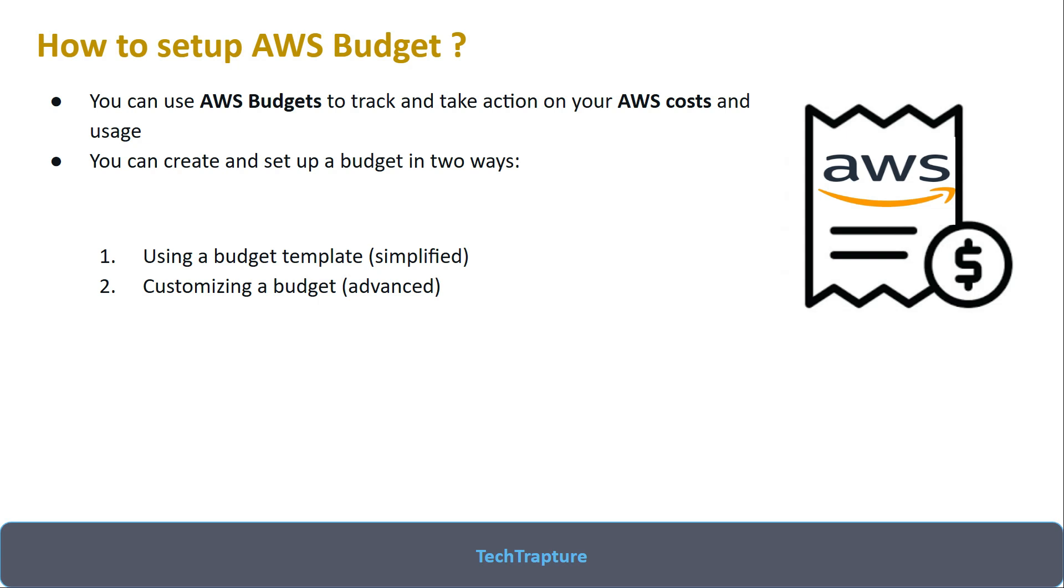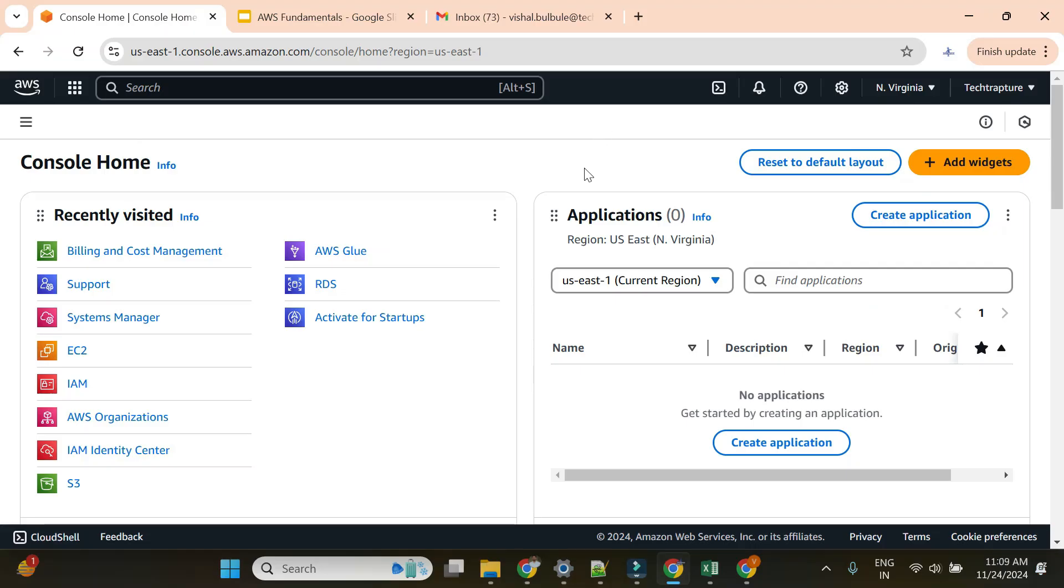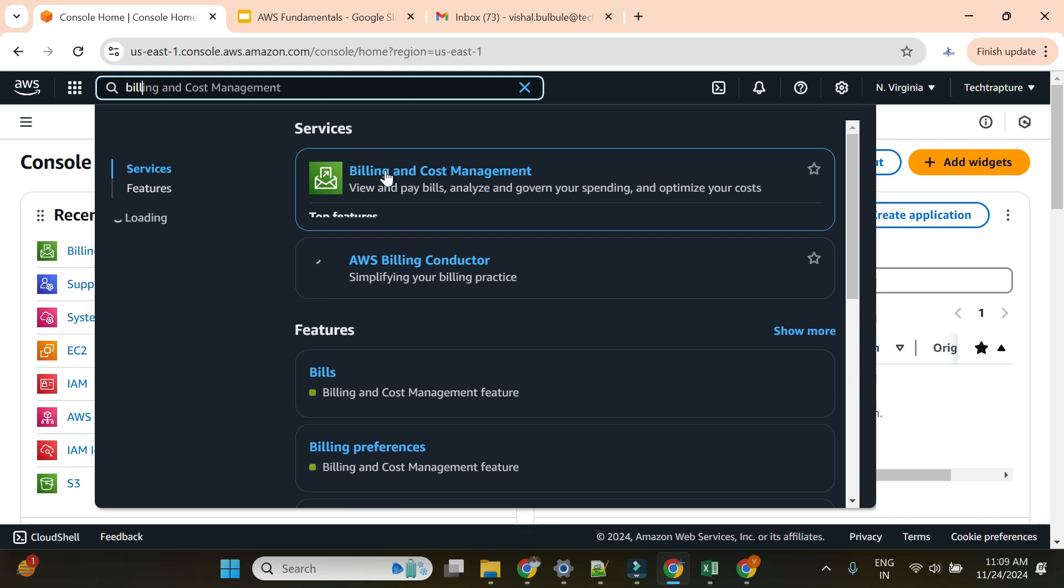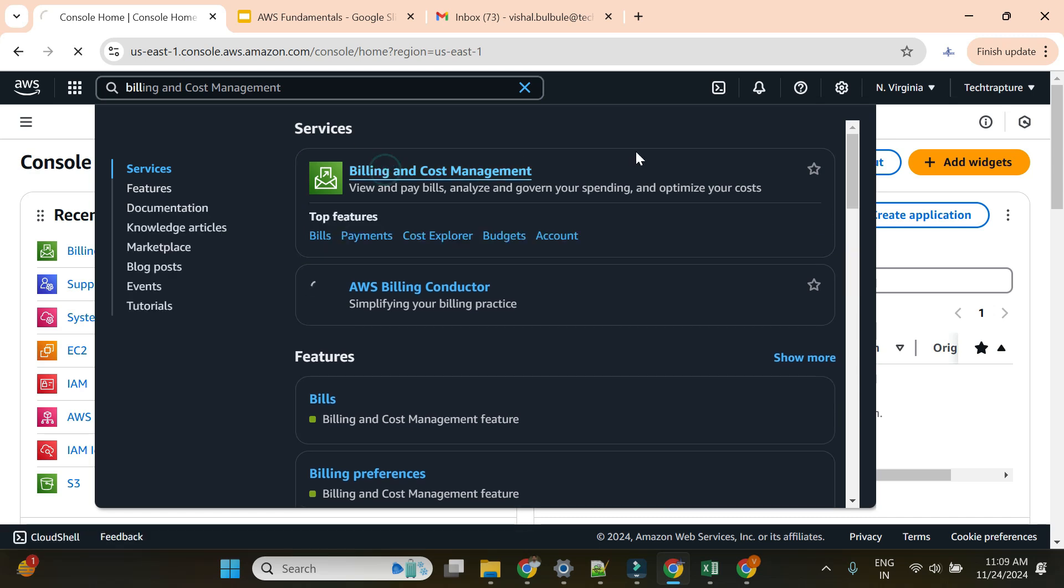I'll go to my AWS console and create two budget alerts to see if they work. So I'm in my AWS console now. You have to go to billing and cost management, so I simply type billing and cost management.